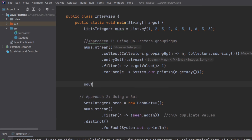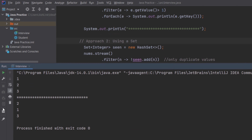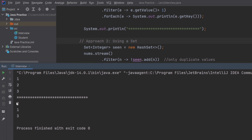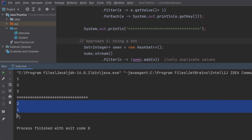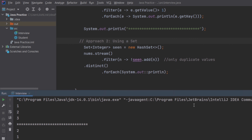I put a separator line to distinguish the two approaches and run the program. The second approach has similar output. The first approach gives 1, 2, 3 and the second gives 2, 1, 3. Let me know in the comment section why it is in an unordered way — because we are using a Set, you can add your comment as well.